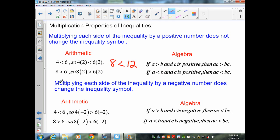But multiplying each side of an inequality by a negative number does change the inequality symbol, just like with division. If I have 4 is less than 6 and multiply both sides by negative 2, I get negative 8 and negative 12. Keeping the sign would state negative 8 is less than negative 12, which is false — so I need to flip the symbol. Likewise, 8 is greater than 6, but multiplying by negative 2 gives negative 16 and negative 12, and negative 16 is less than negative 12. Here are the algebraic symbols for that.